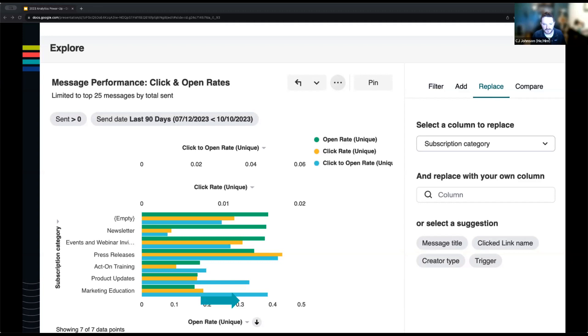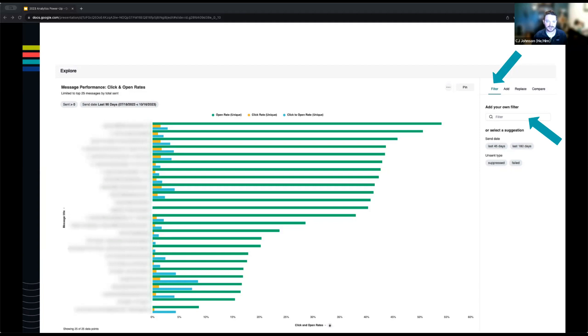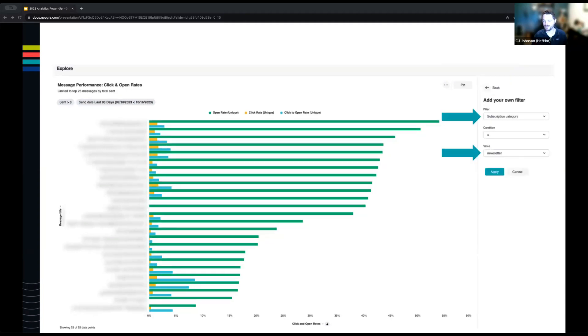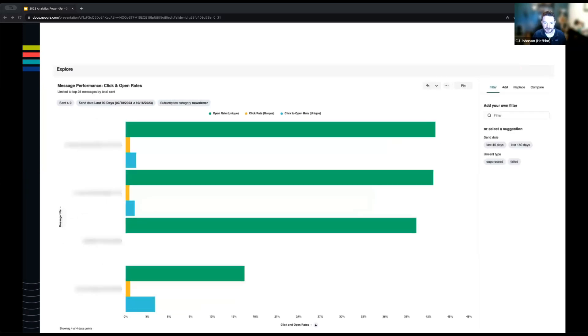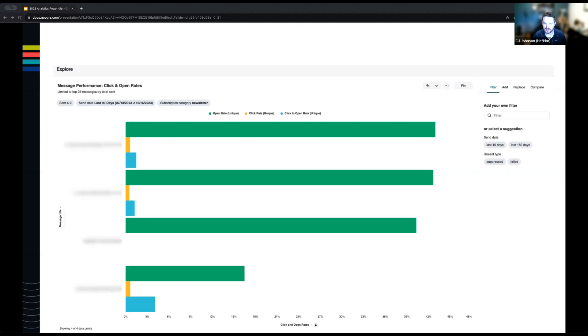You can kind of see the newsletter subscription category seems to have lower click and click to open rates. So to me looking at this data, what's that about? What if I want to dig into this and look a little bit closer? I'll actually go one step back to the regular message performance tile. We're actually just going to add a filter instead of replacing message title. We can add our own filter. What I'm going to do is say for messages with subscription category equals newsletter. Great. That gives us our four newsletters sent in the last 90 days, three of which have wildly different metrics. The top two more or less the same. Maybe that's what we would expect for our newsletters. But what was happening with the third? What was happening with the fourth?